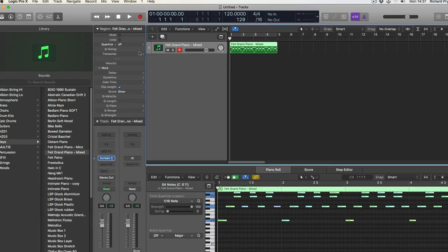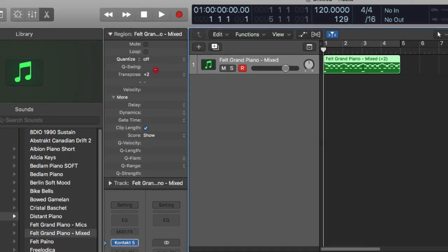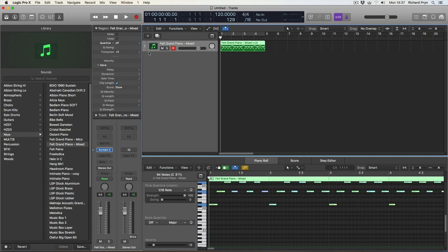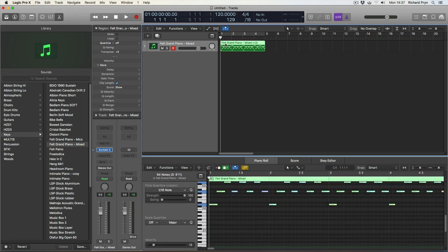So up here, you can see on the transpose, if I move this up, it then transposes it into D.